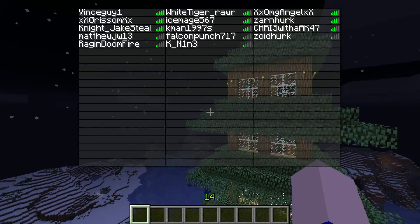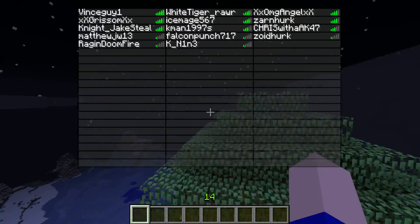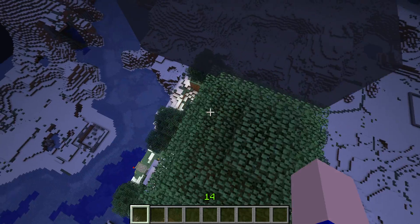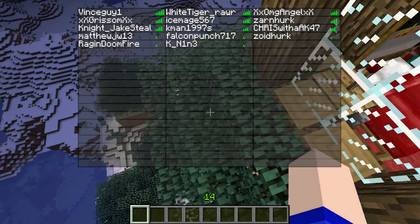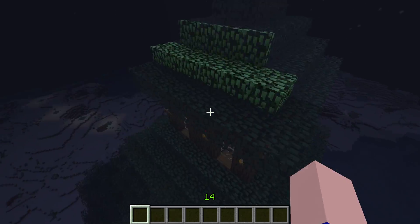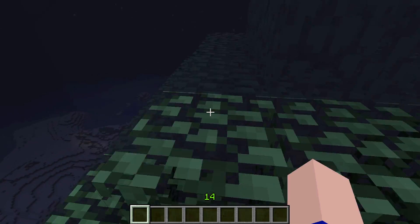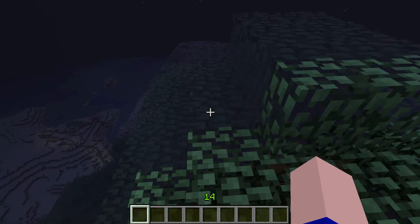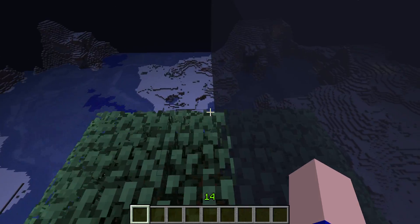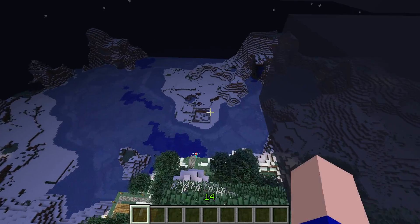Why hello there YouTube, I found an interesting trick in Minecraft. I'm not sure if it works on default servers, but I know for a fact it works on Bukkit servers.